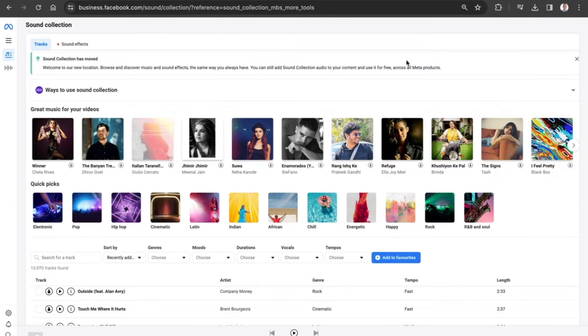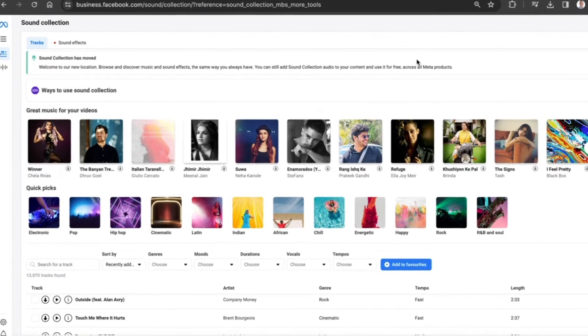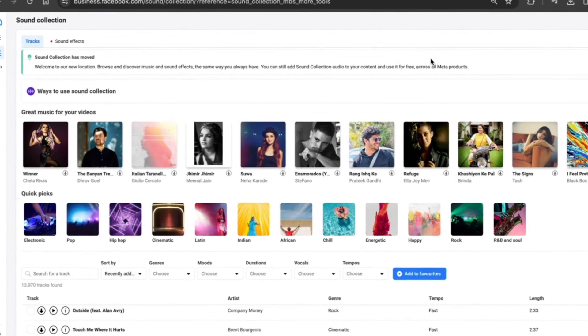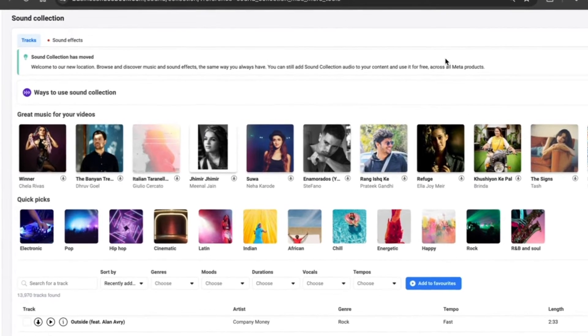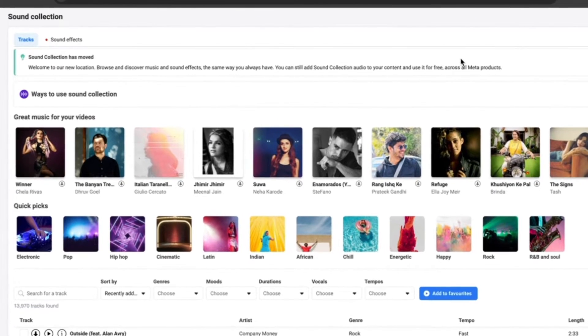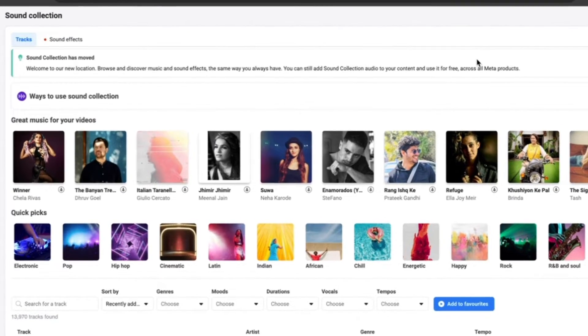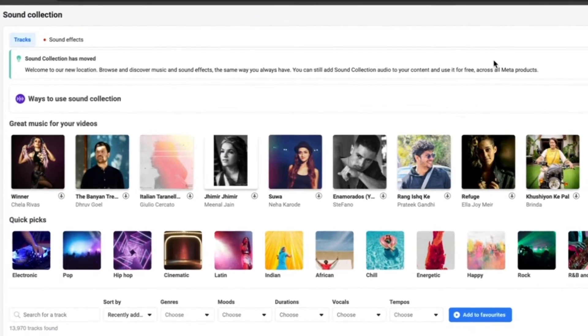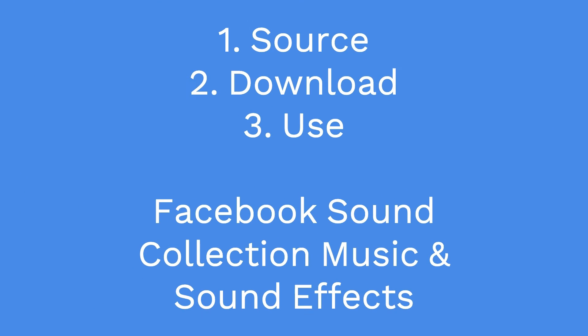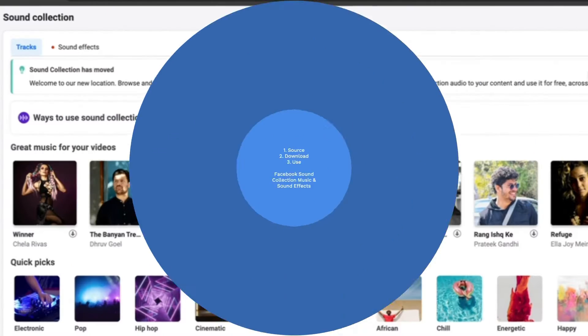This is the Facebook Sound Collection. I'm going to show you not only how to access the Sound Collection, but also how you can source, download, and use different music and sound effects on your content.